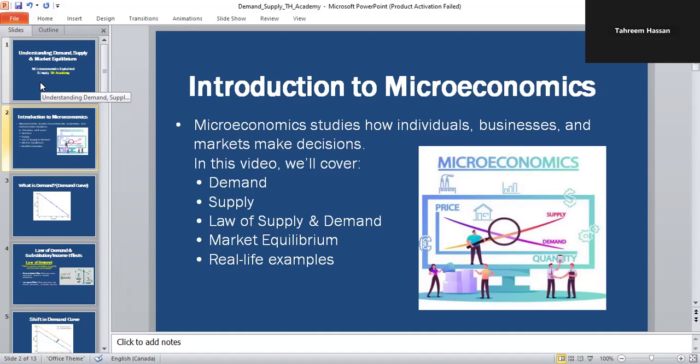In this video, we will learn what is demand, what is supply, the law of demand and supply, and how prices are set at market activity. And then finally, real-life examples to understand these concepts.